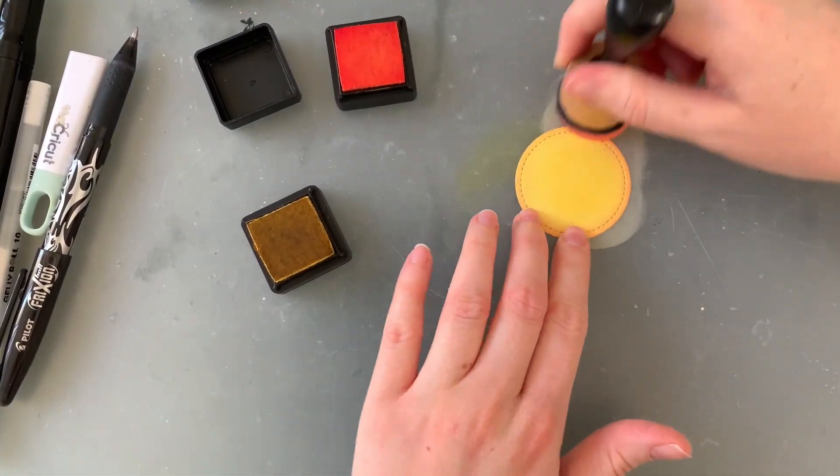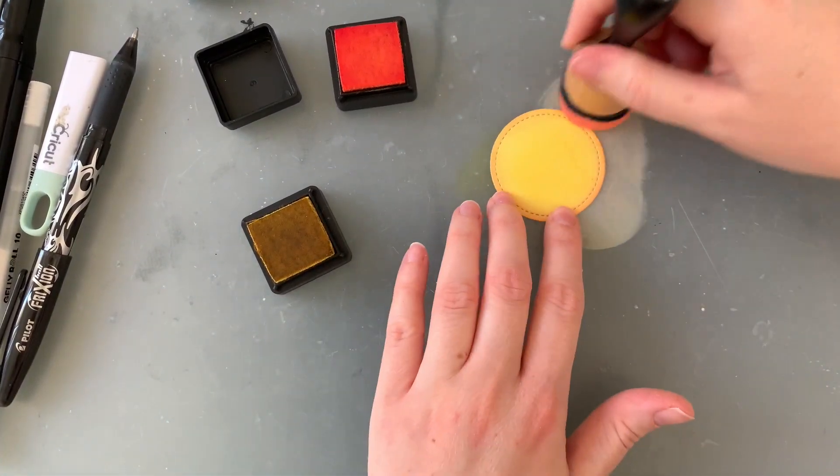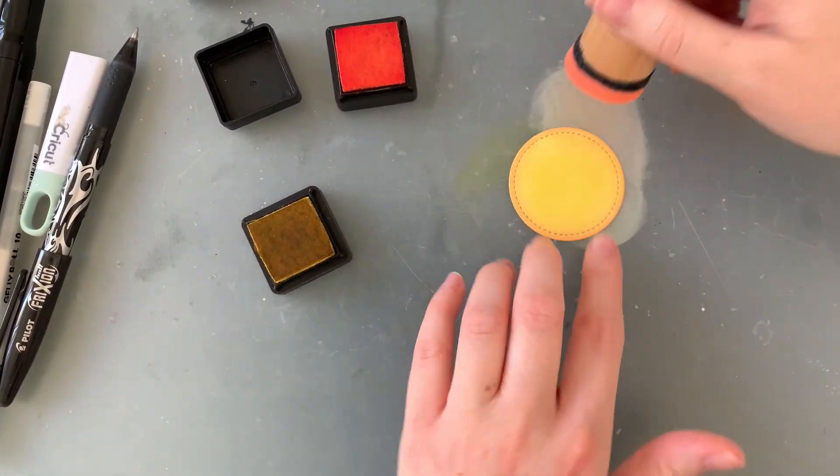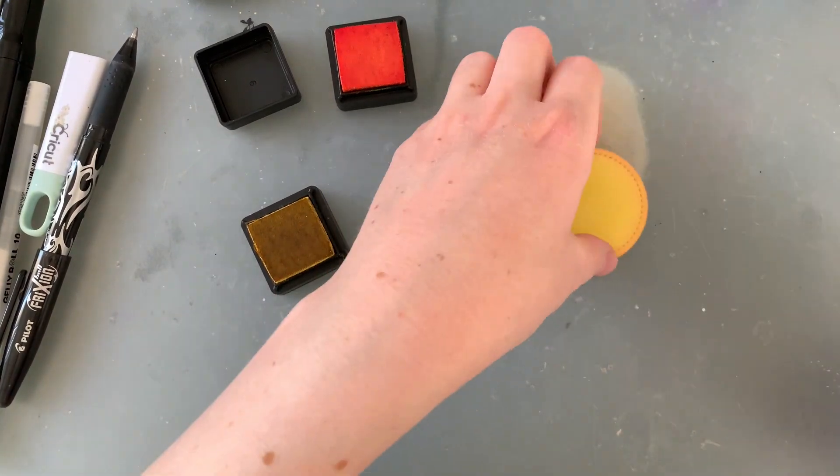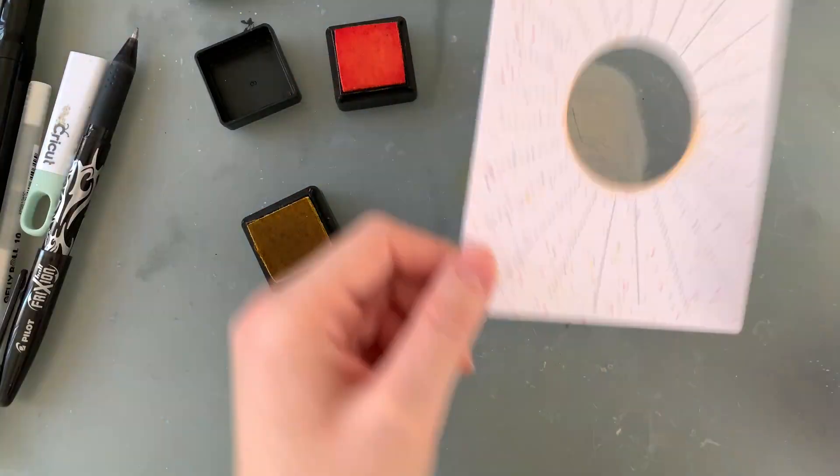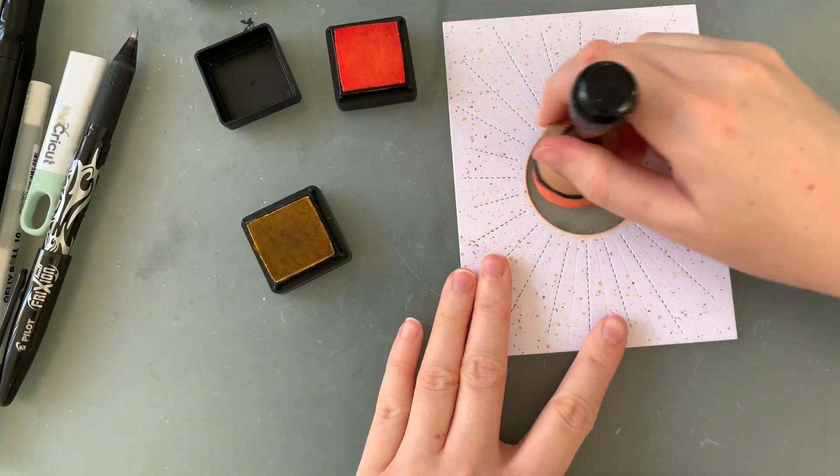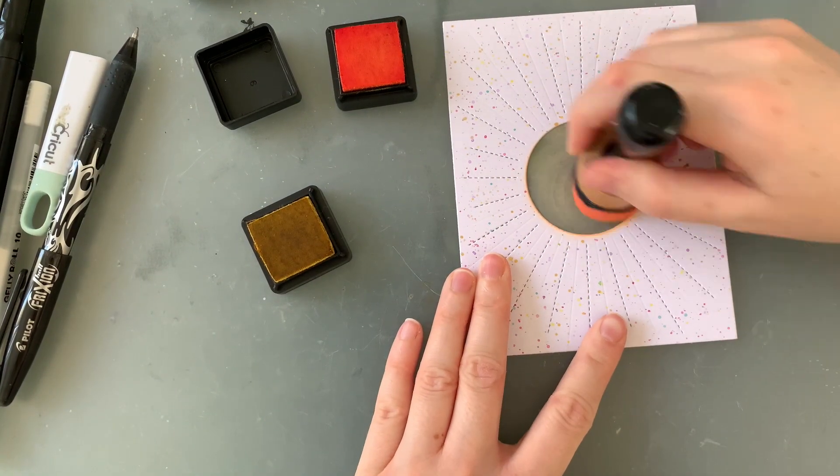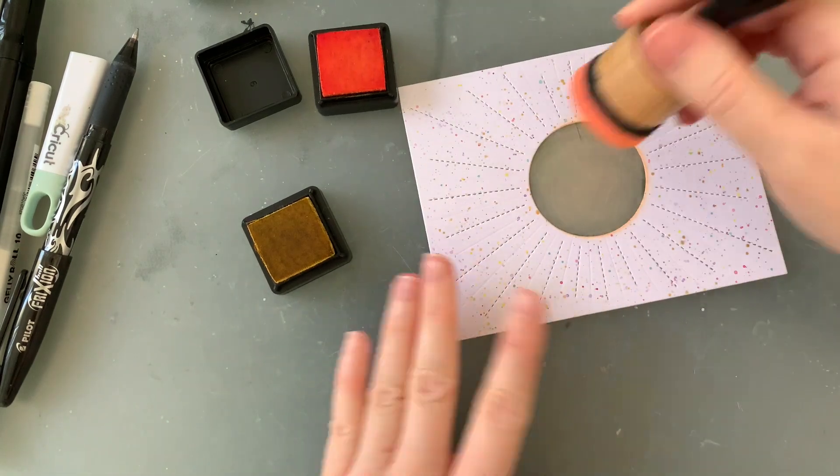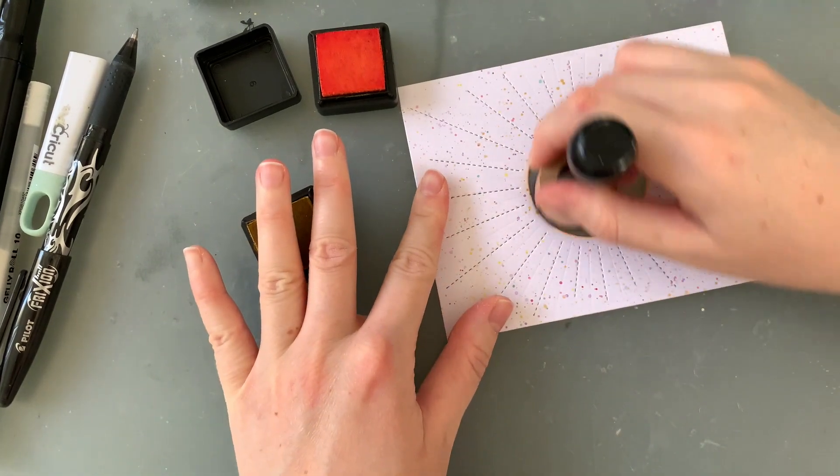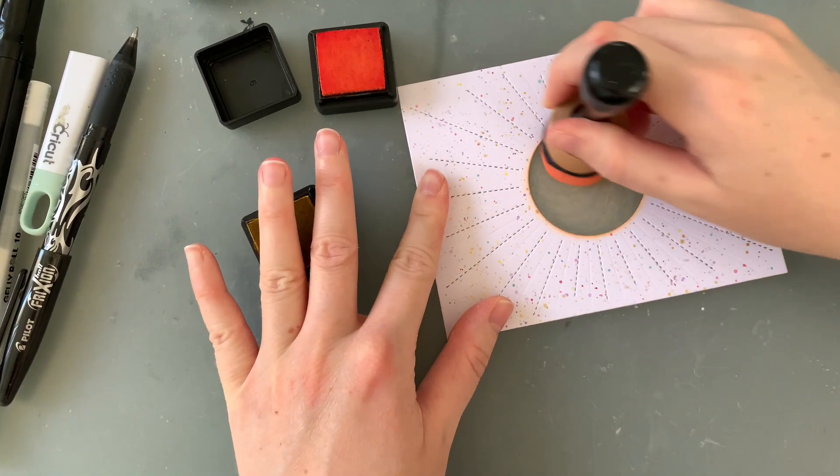Now unfortunately, my camera cut out for some reason as I was doing this. But I kept the circle for the middle of this background die and I'm going to color it so that it looks like the sun. So I use some yellow and orange distress ink for this.